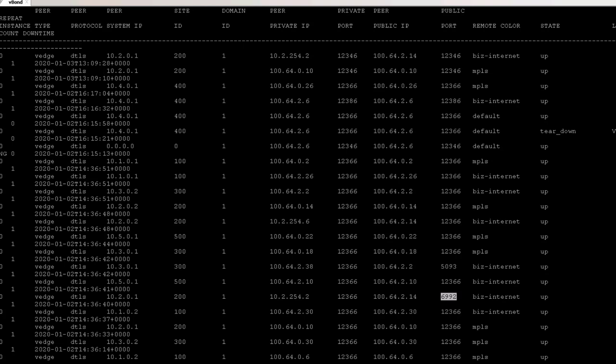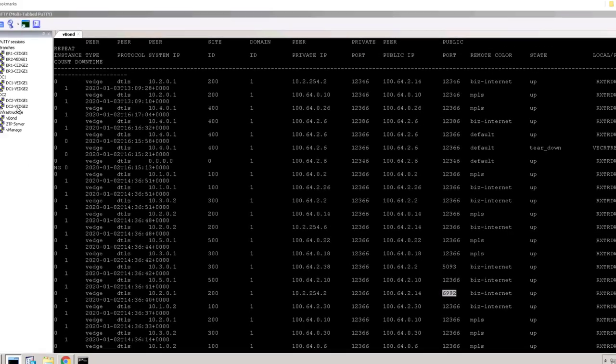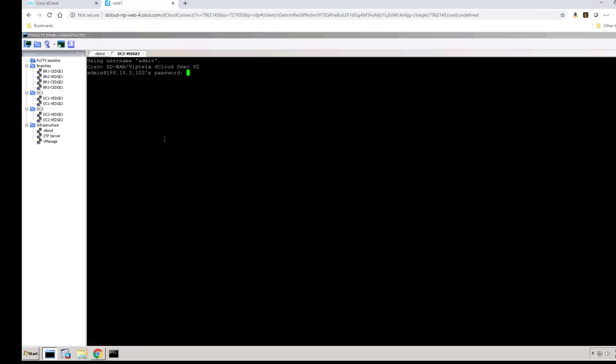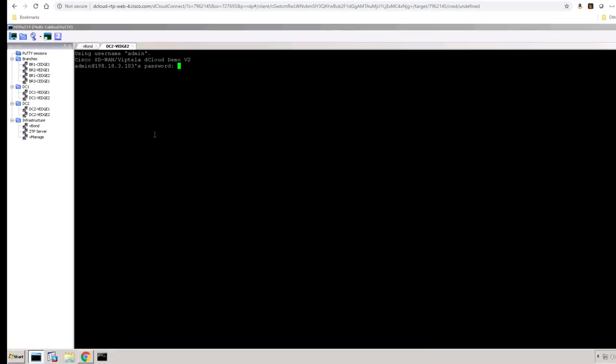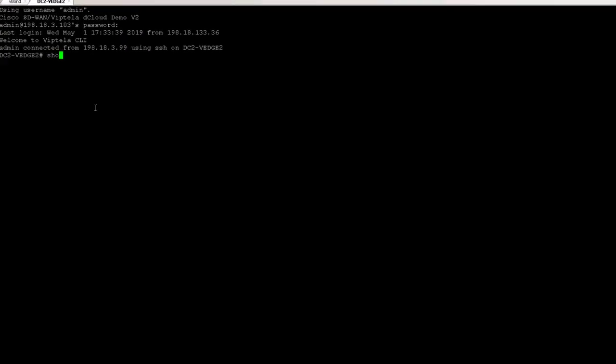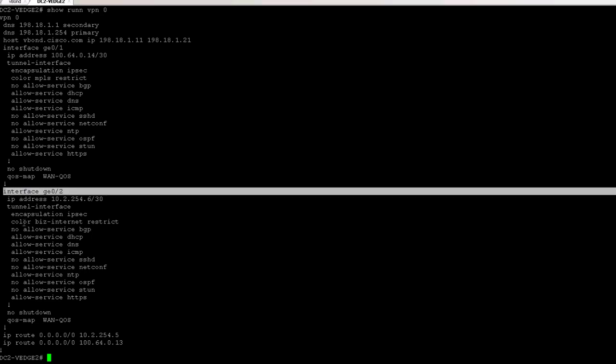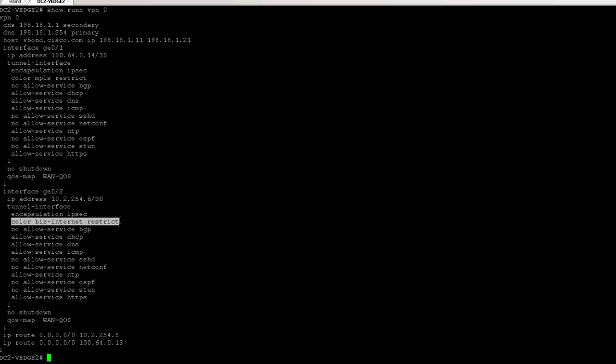Let's jump into the WAN edge that has the NAT and look at its configuration, and then look at its connectivity from its perspective, from data plane. Alright, so here you can see interface gig 02 is our biz internet color. And we'll get into colors later, but think of colors as just a marking or a way to flag a particular transport. This is an internet transport. Notice the IP address is a private IP. And as we were looking at the vBond before, the vBond saw both the private IP and the public IP. So that's the configuration. Let's look at the connectivity now.